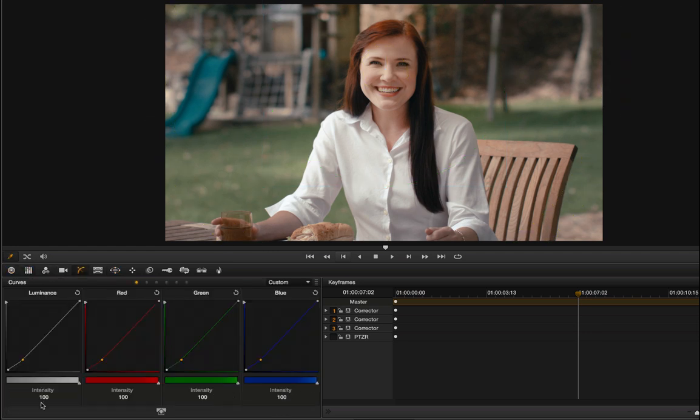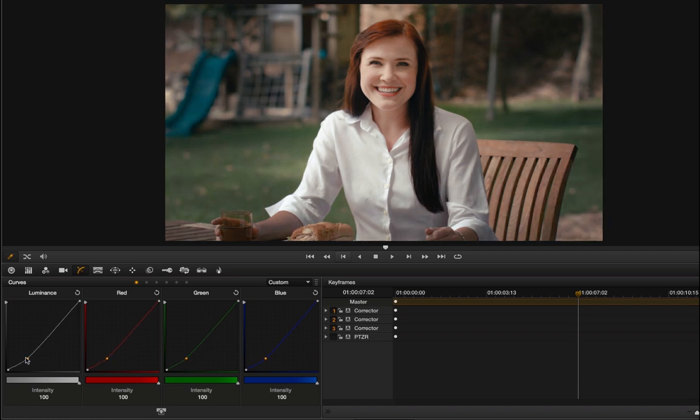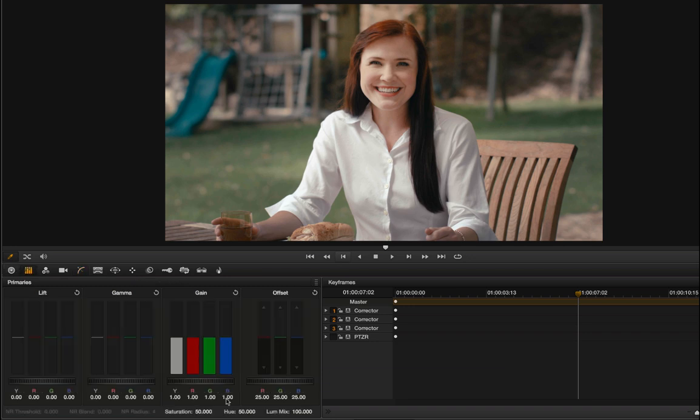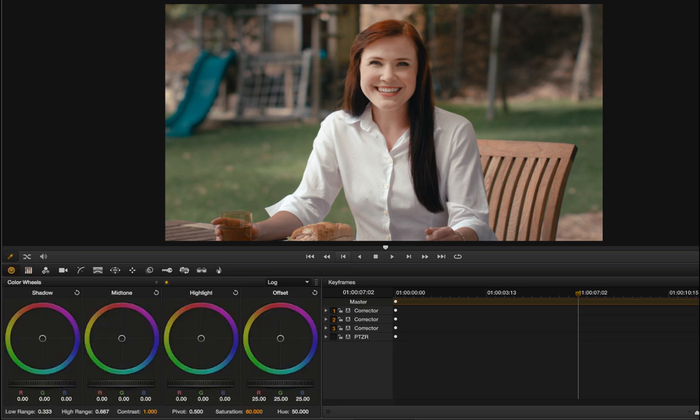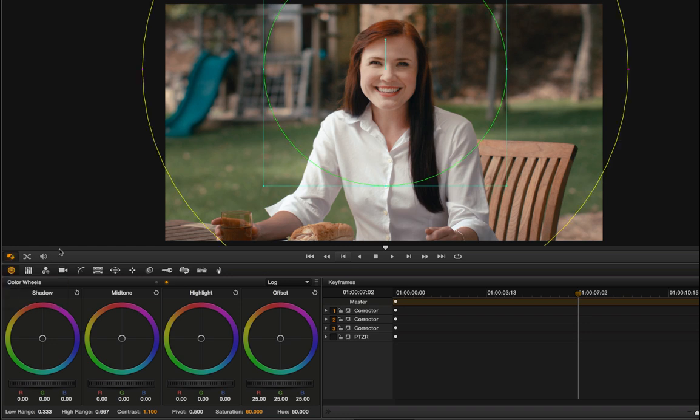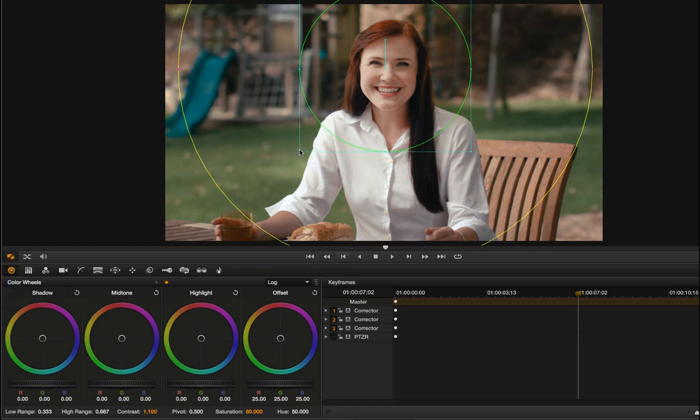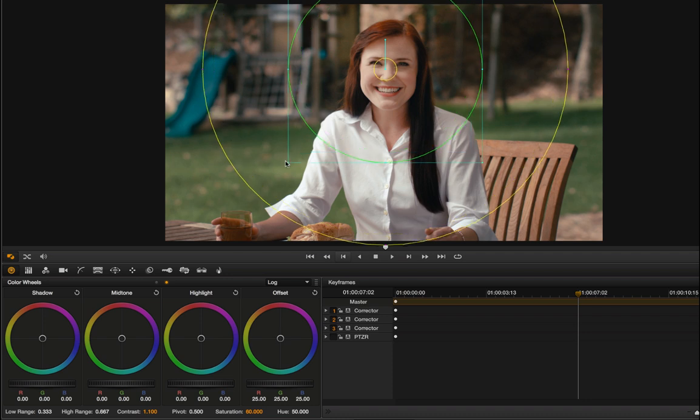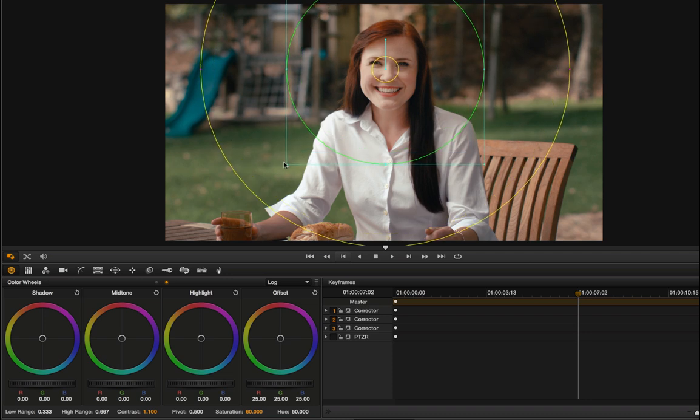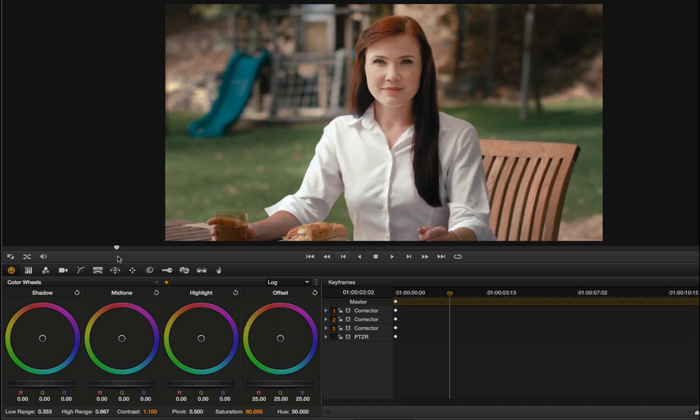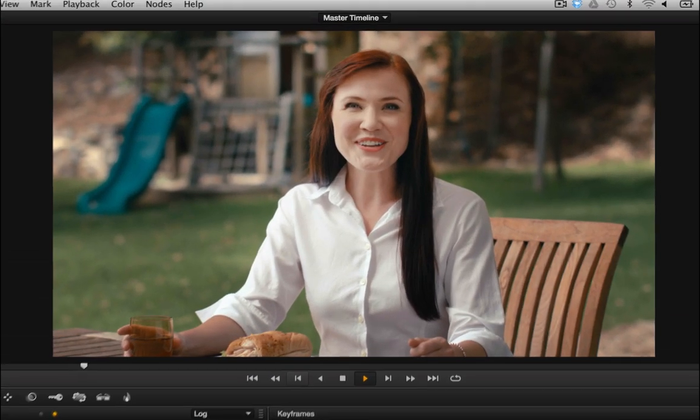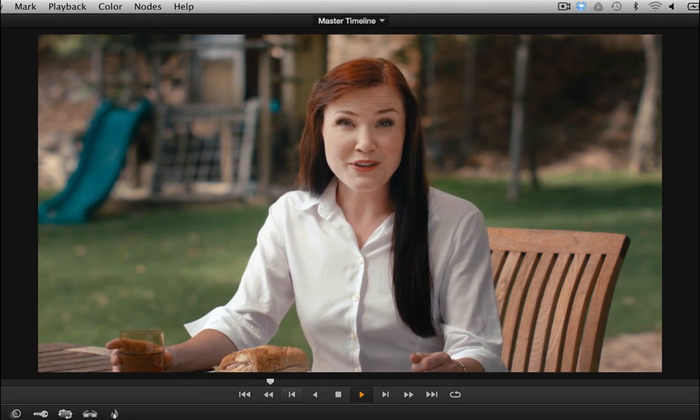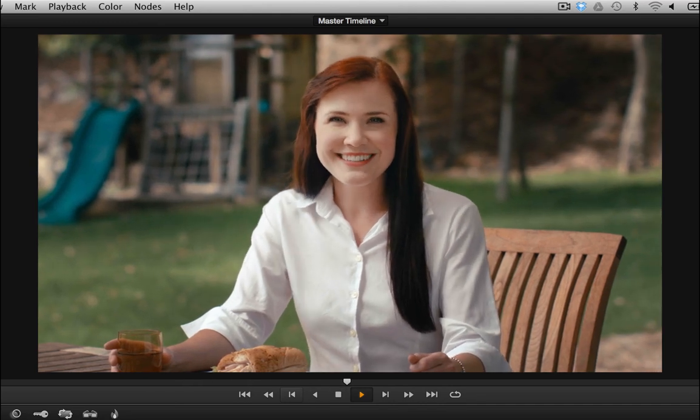And I'll go back to my curves. I'll just bring it down. Let's just bring the saturation level up a little bit there. I'm going to put a little bit of contrast into it there. Drag that out a little bit more.